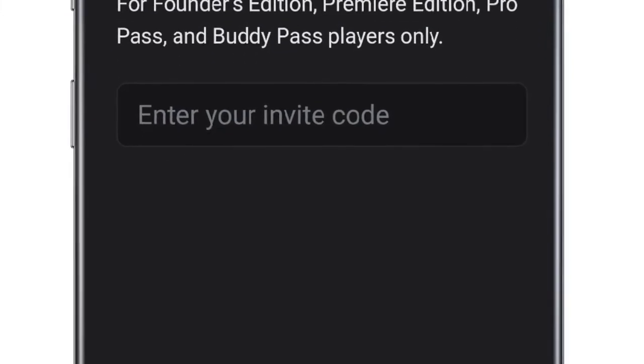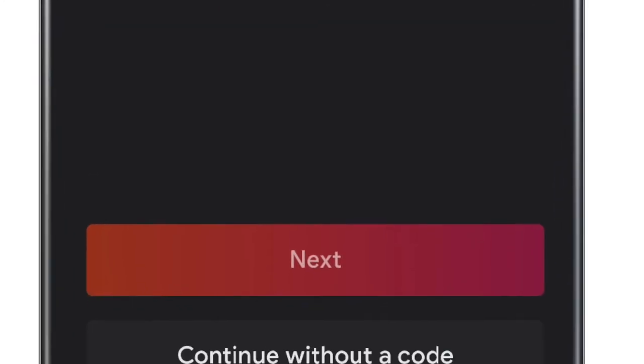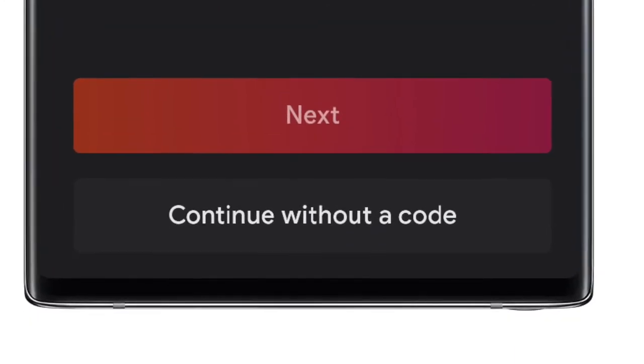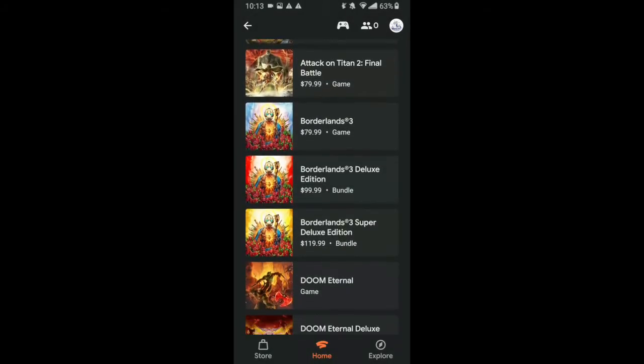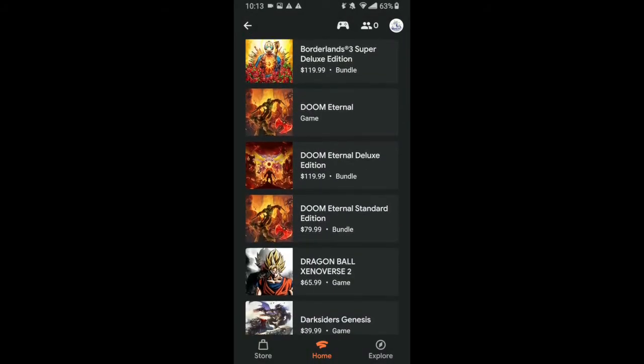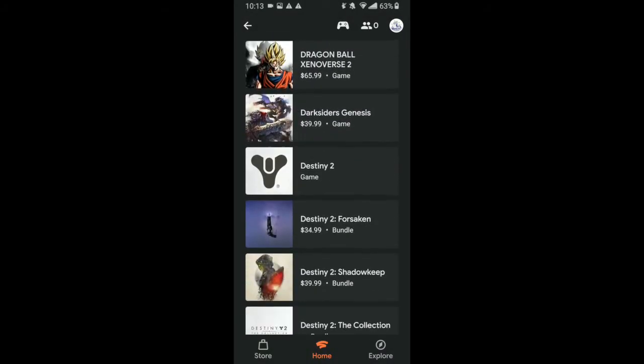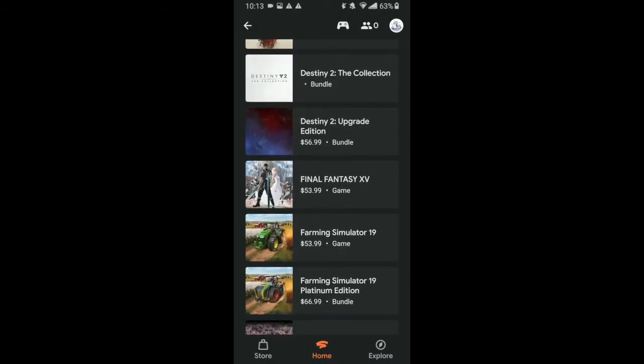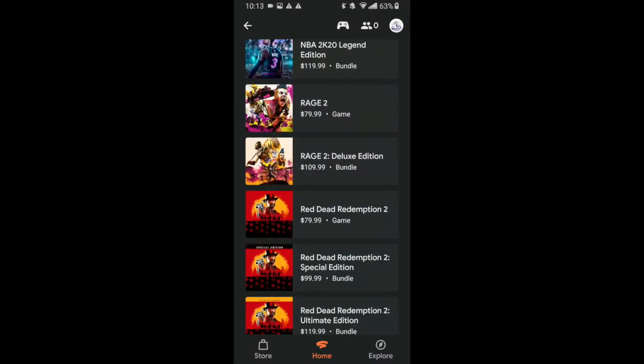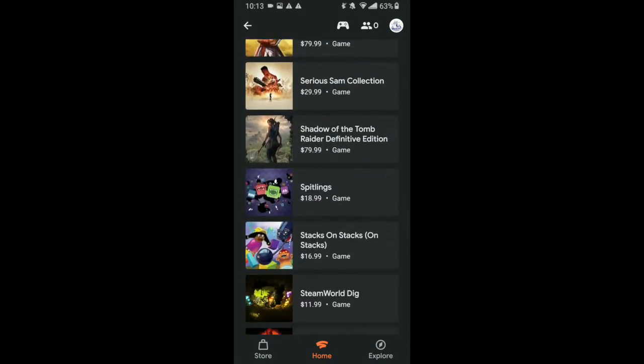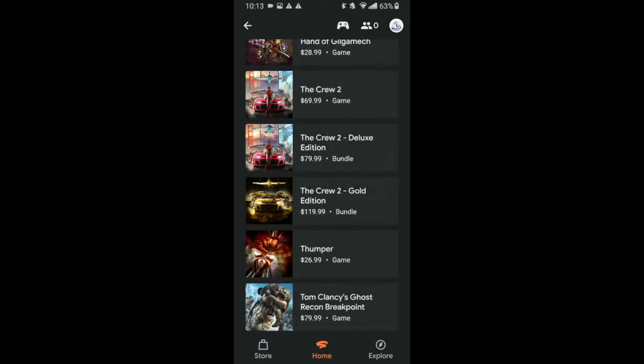Initially it was criticized, but now in the most recent update, they added a free tier to the app. This means you can play games on your phone for free right now. Of course, you still need to buy the games, but at least Stadia itself is now free to use.